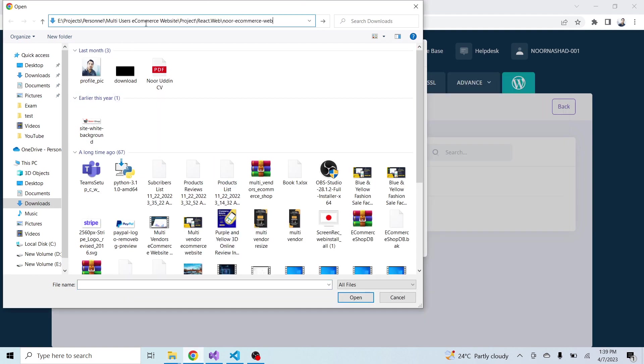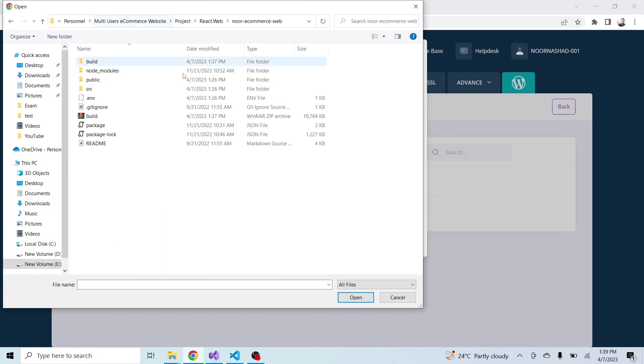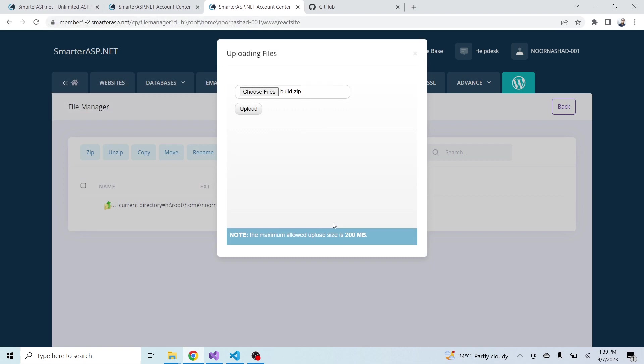Just navigate to the folder and here is the build folder. Click on open and click on upload.